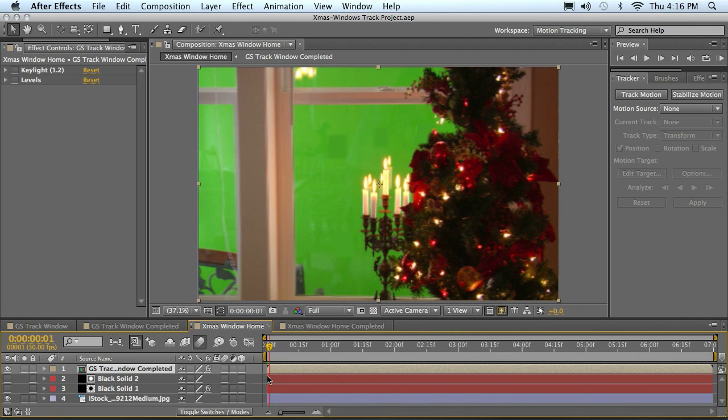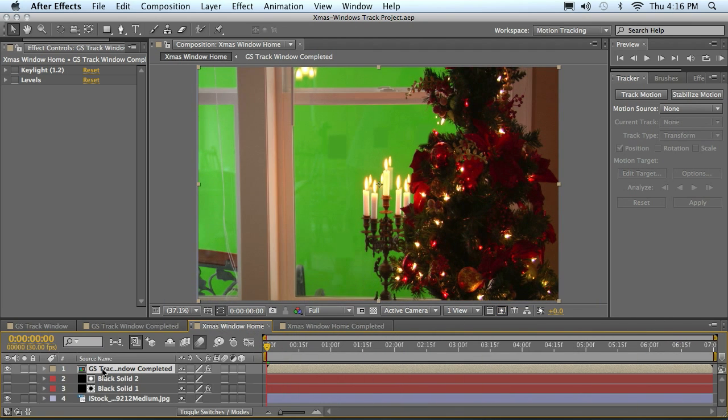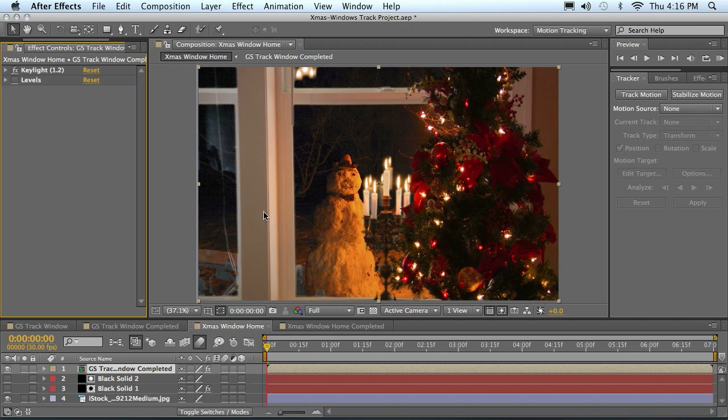So I've already done that for you in the comp. It's the Christmas window home comp. You can open that up and you can turn on the key light which reveals our background.